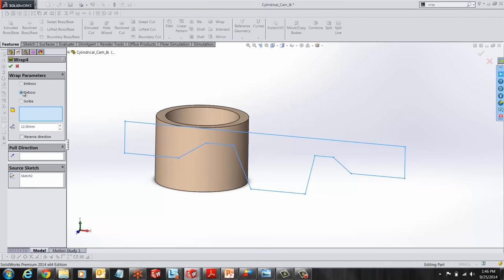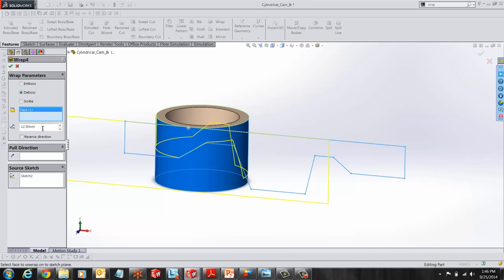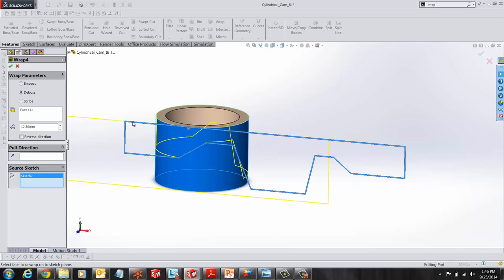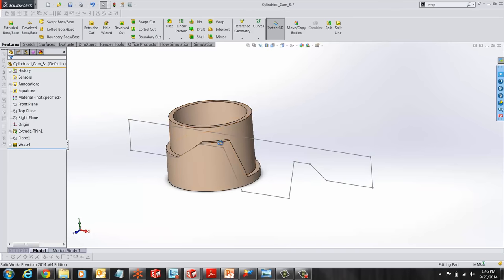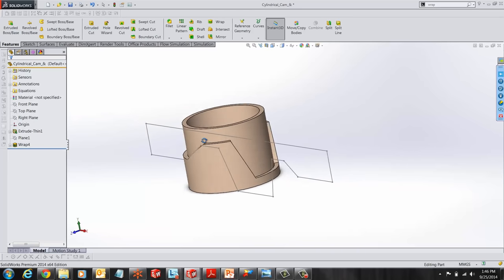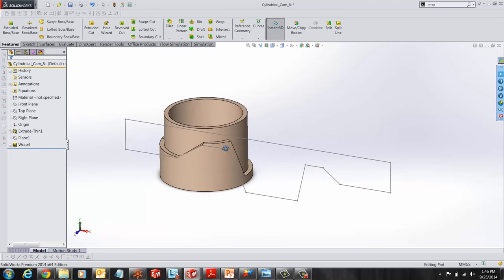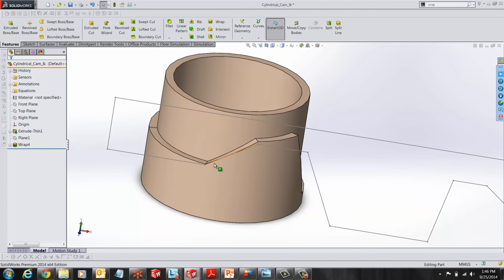You want to select the face and give it a value of 12.5mm and make sure that the sketch is selected. You will notice that the sketch has been wrapped around the cylindrical face and has been cut to a thickness of 12.5mm.